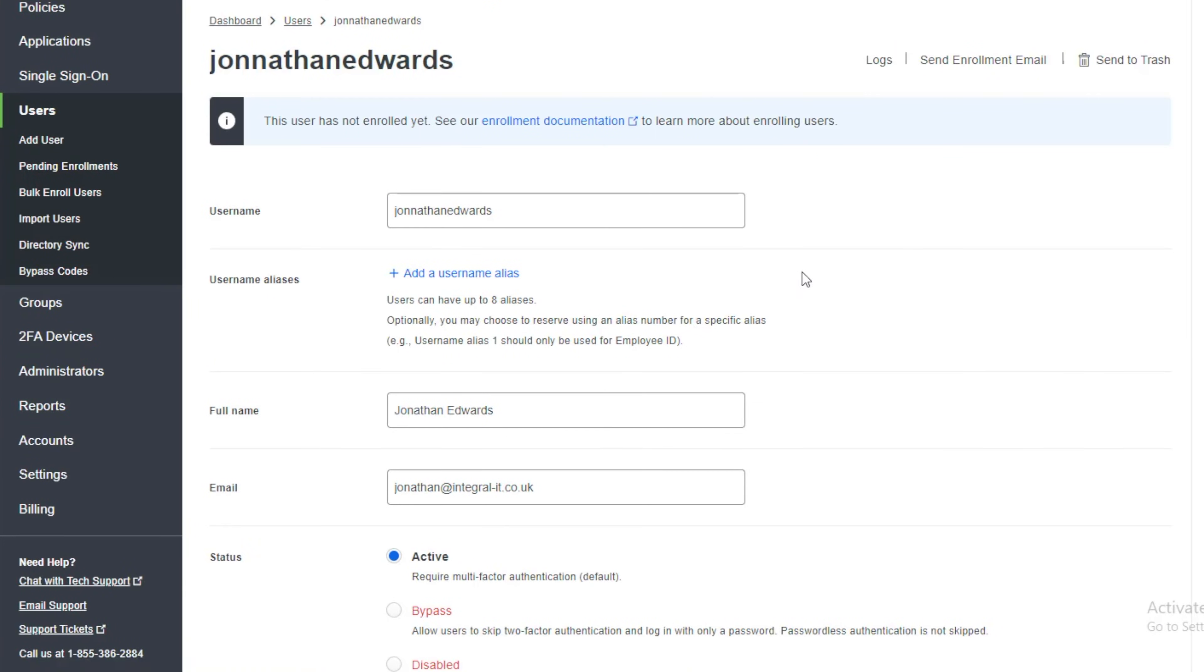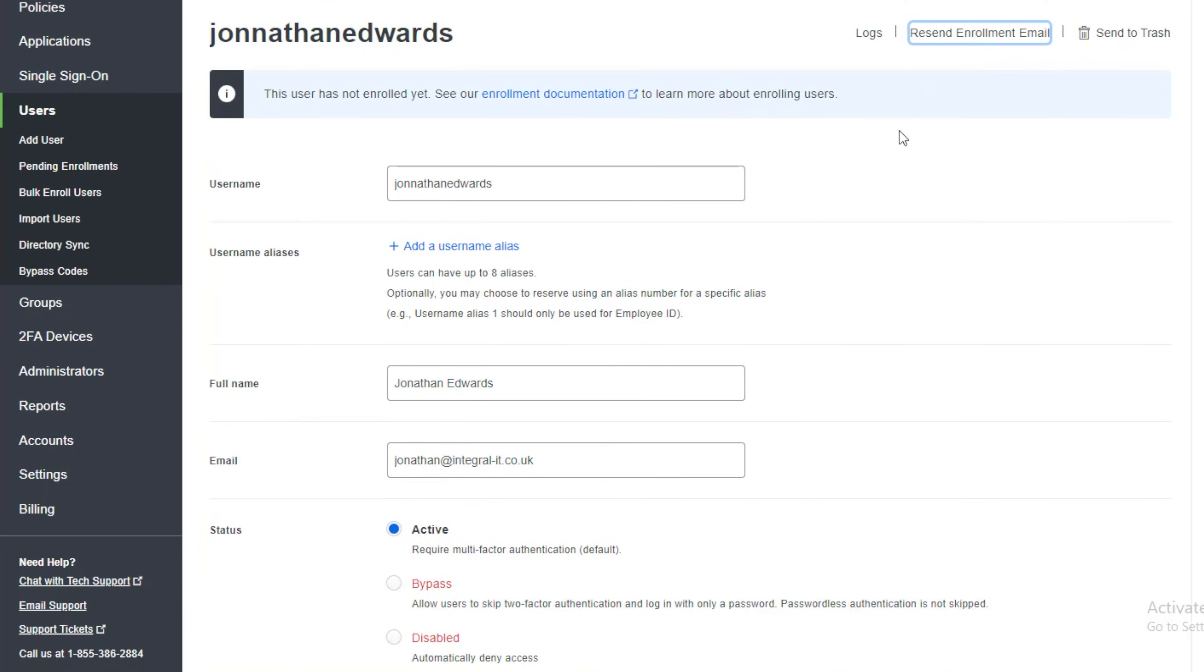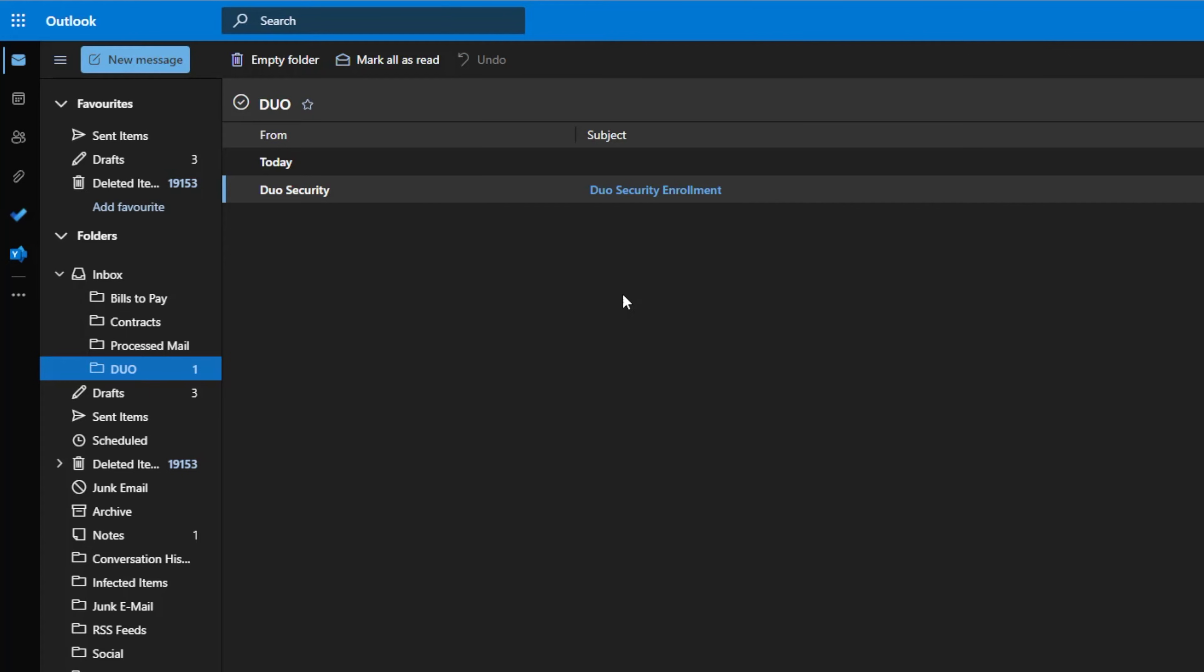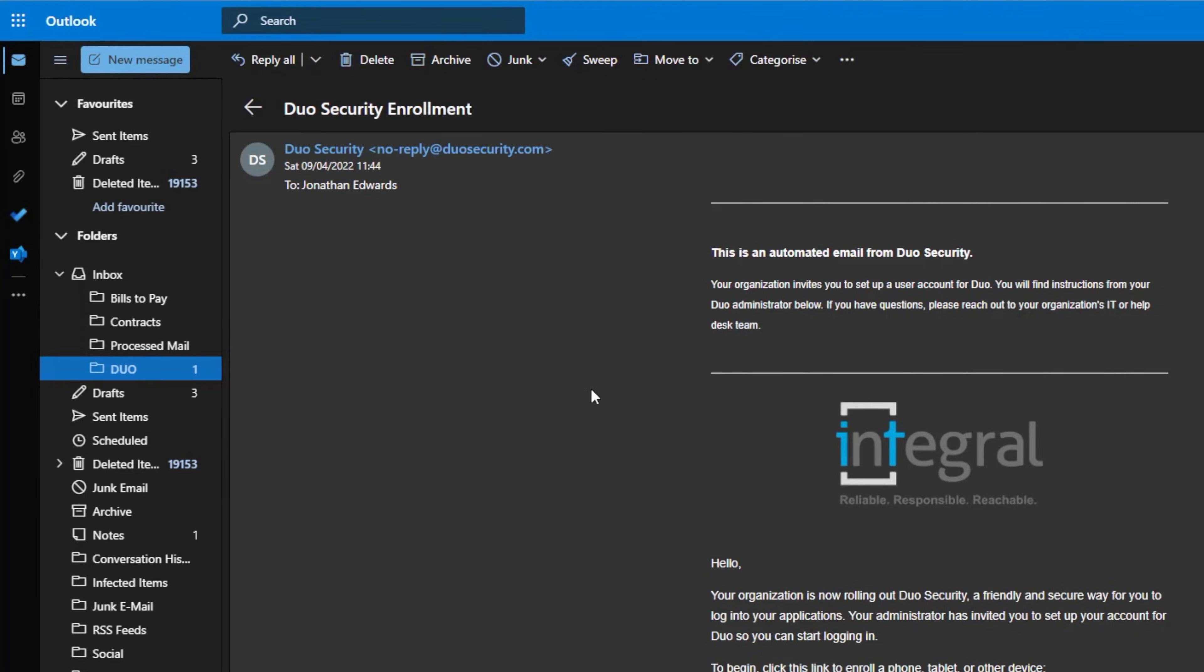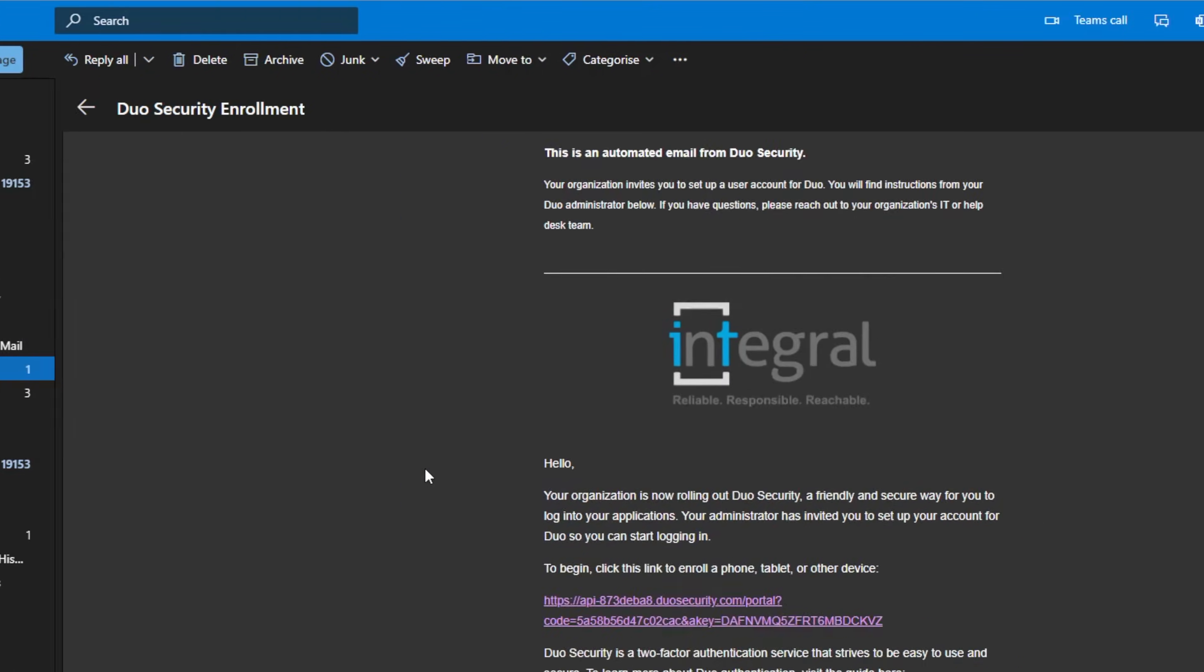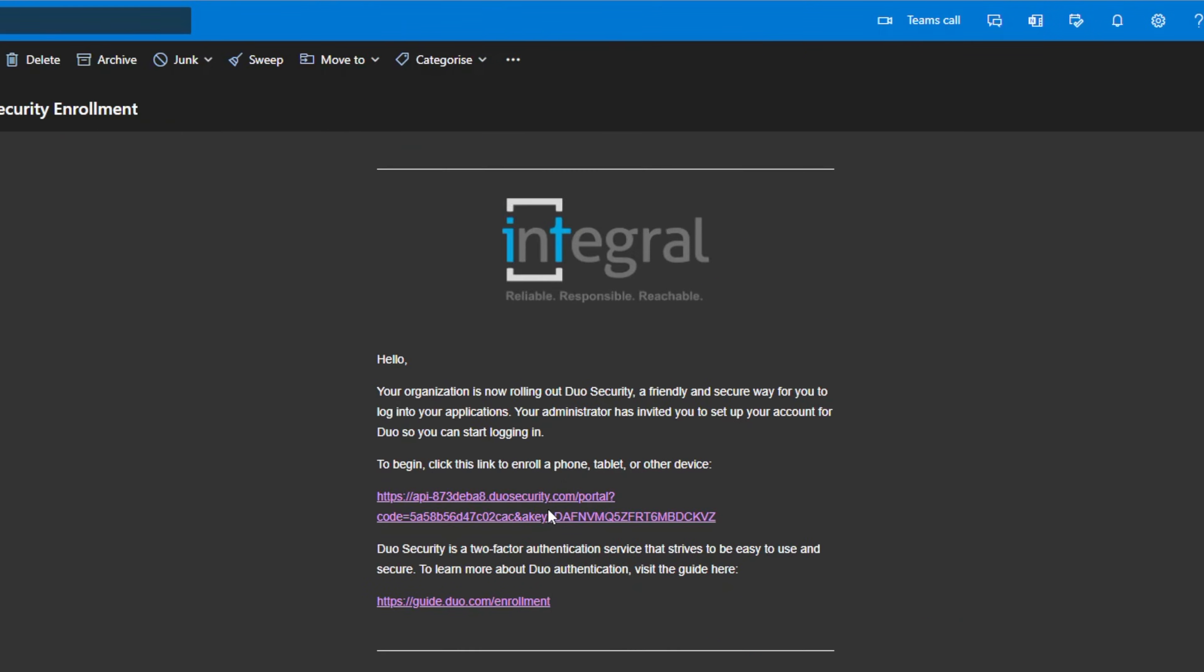So that will add the user. What I've got to do then is now send them an enrollment email. So we'll click on there. And then an email should land in the mailbox. So you can see the email is here. It's asking me to enroll. So I'm going to click on this link here.